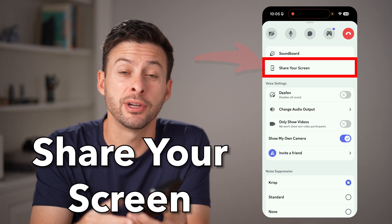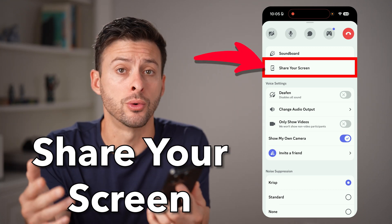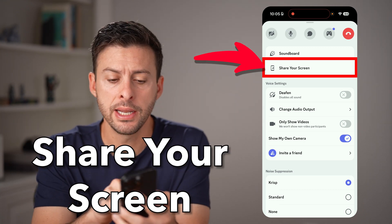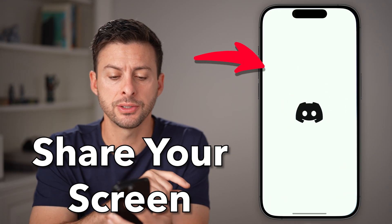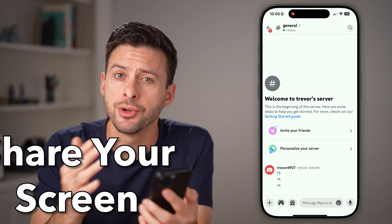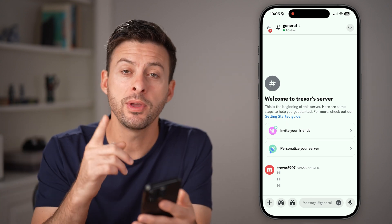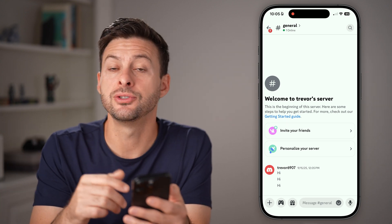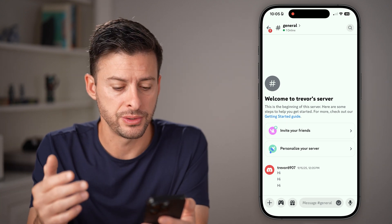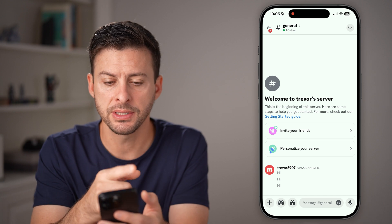Here's how to share your screen on Discord mobile. Open up the Discord app on your iPhone or Android, and we first need to get to a voice chat.